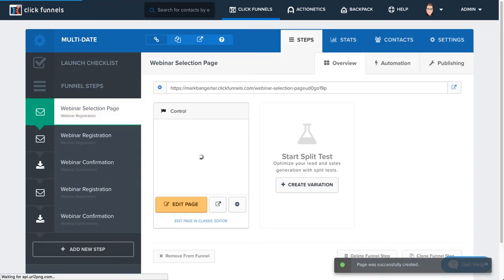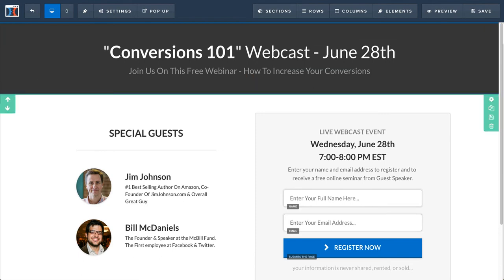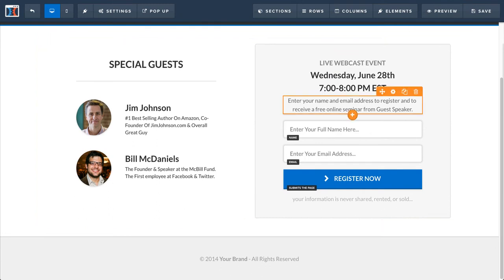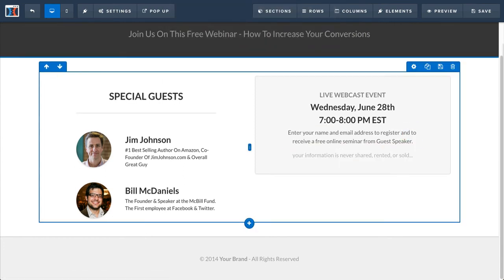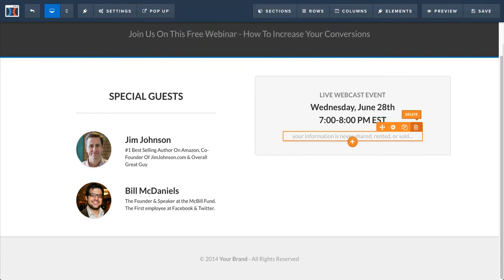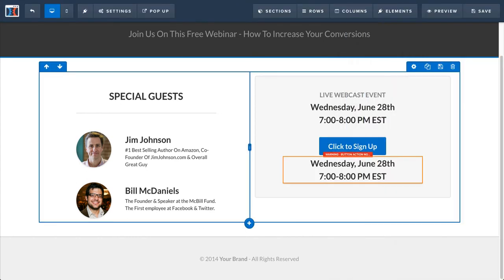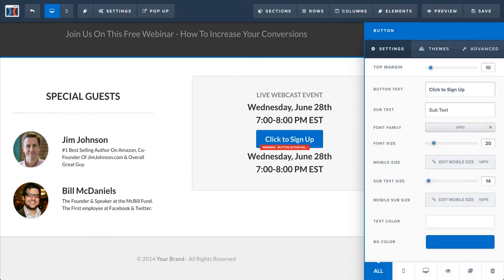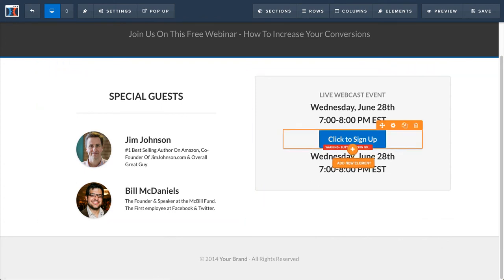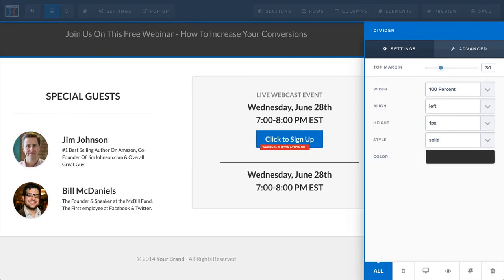I'm going to open this one up in the editor. You can change this to reflect the dates. Now you're going to get rid of this form on this page — you're not going to actually have a form here. This video is going a lot longer than I anticipated, but that's all right. So I'm going to duplicate that, and then I'm going to add a button. I wanted to change this top margin, and I'm just going to add a little divider and reduce that margin a little bit.